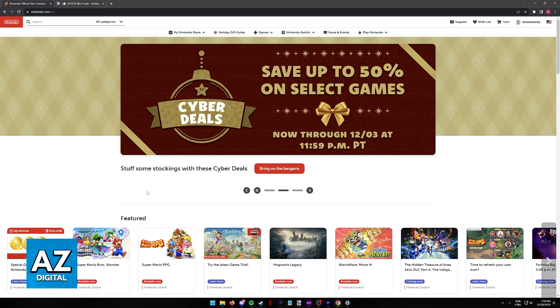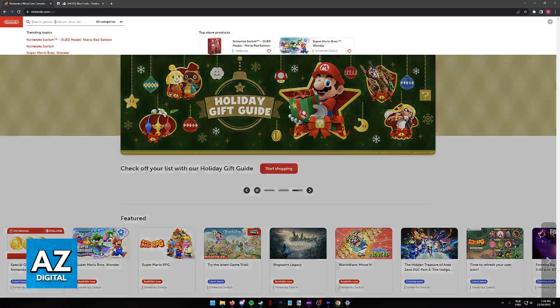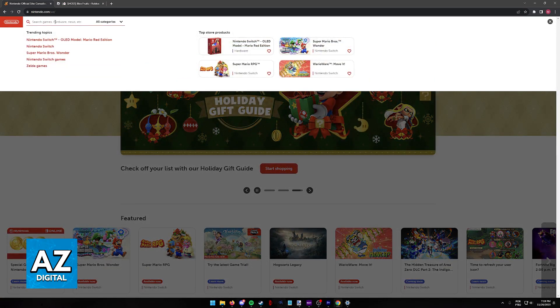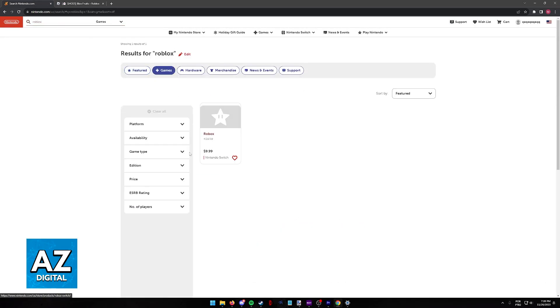I am not going to record the console screen because I don't have the means to do so, but if you use the search function on the website or the eShop and look for Roblox, what you will notice is that under the game results, nothing related to Roblox pops up.